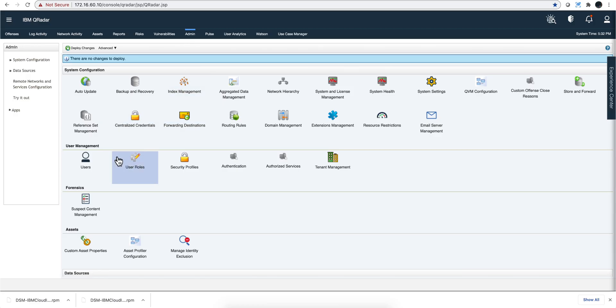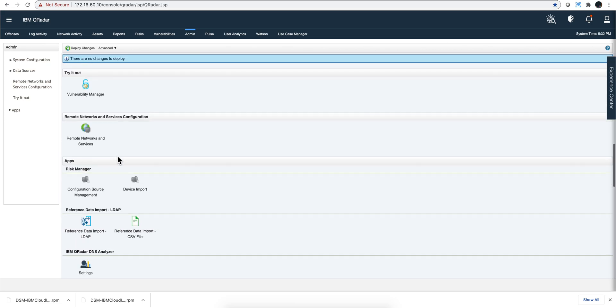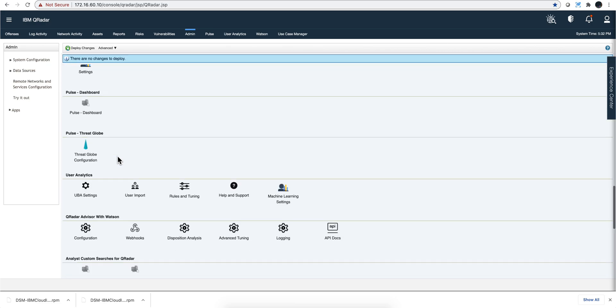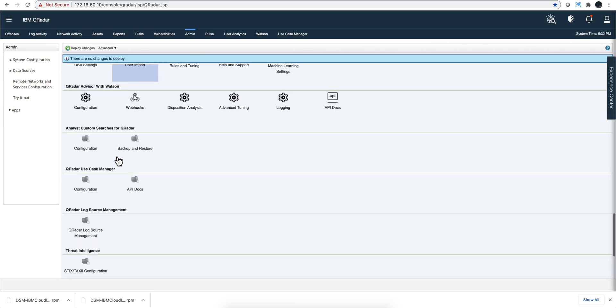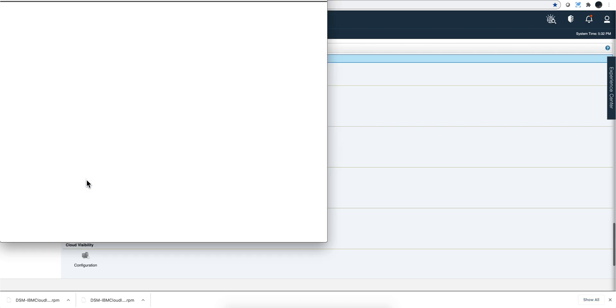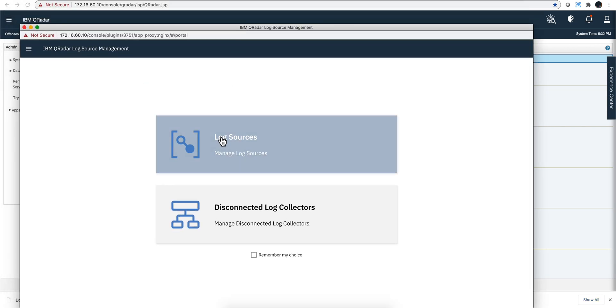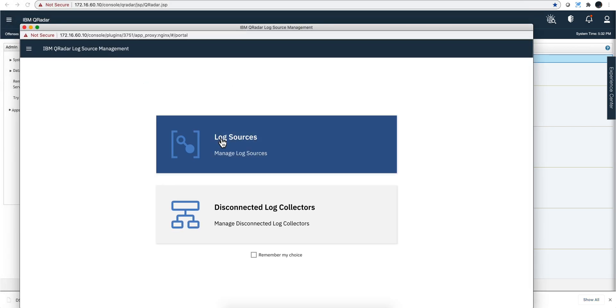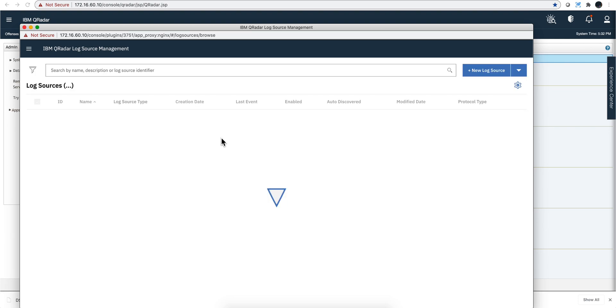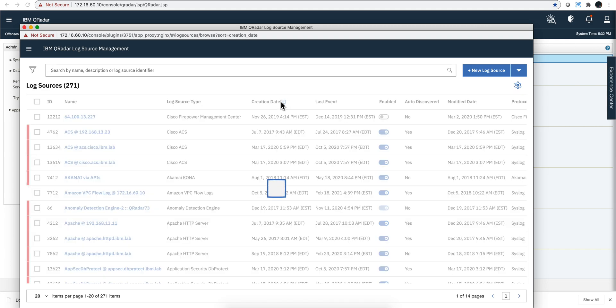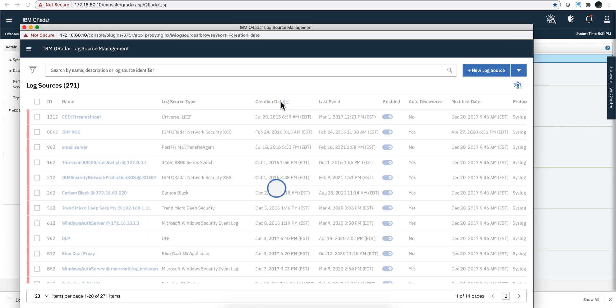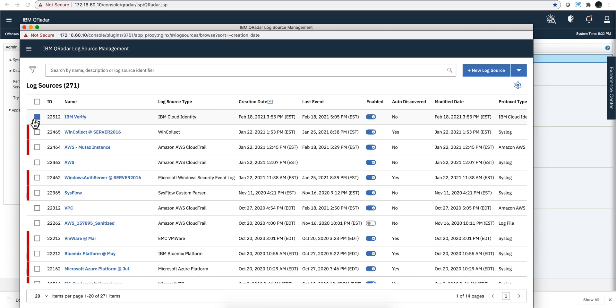On the admin tab, we need to go to the log source management app. We go to manage log sources. Let me sort this by creation date to get the most recent one, the other way around. And this is the last one.